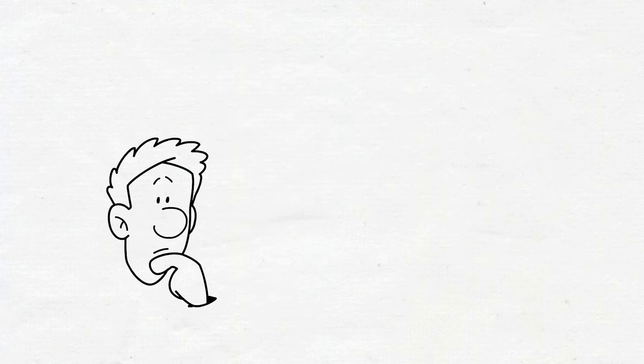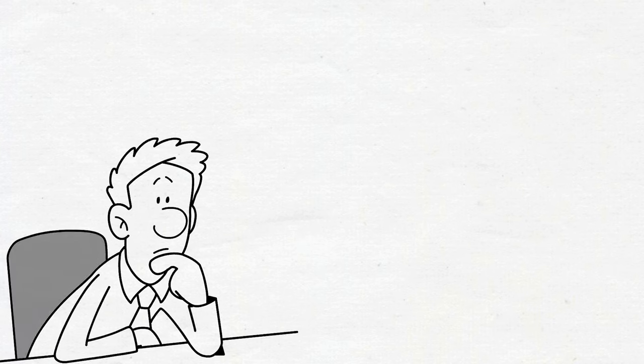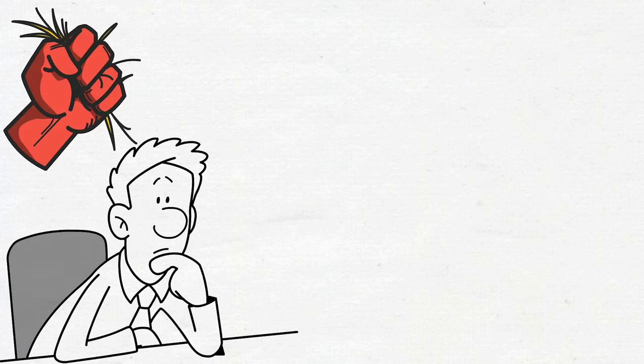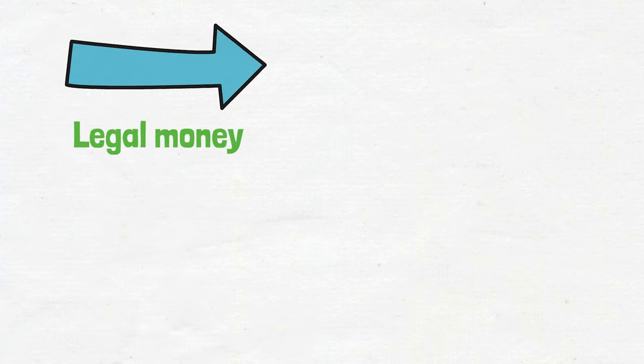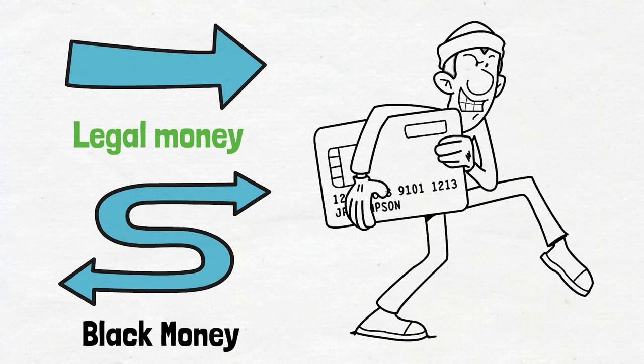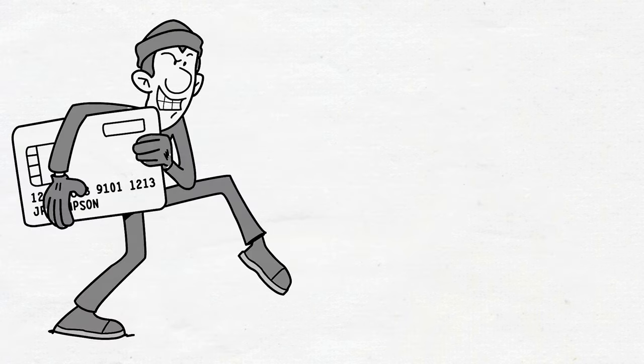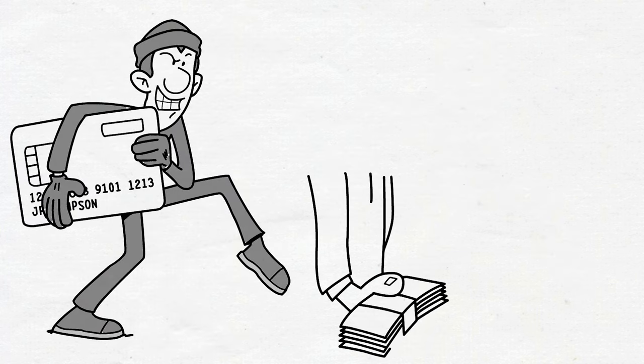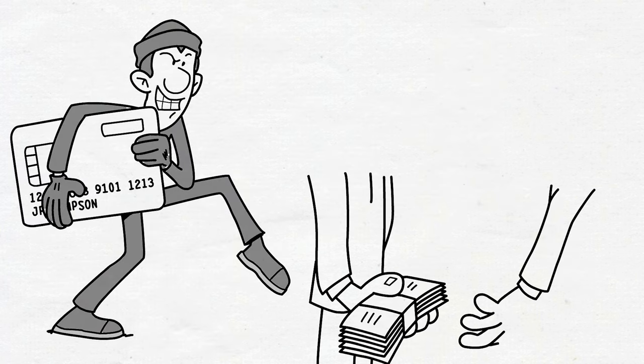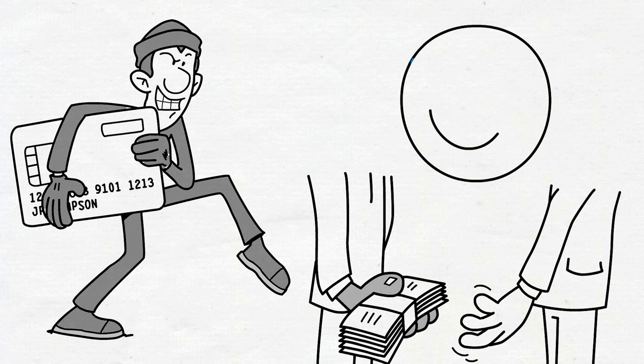But what sets black money apart from the money you earn through honest means, diligently paying your taxes and playing by the rules? Well, it's essentially tainted currency. While your hard-earned cash goes through legitimate channels, black money takes a detour through the murky waters of criminal activities. It's like the outlaw of the financial landscape, seeking refuge in the underground economy. Criminals adore it because it's the ultimate cloaking device, making their ill-gotten gains almost impossible to track. Think of it as the invisibility cloak of the financial world.